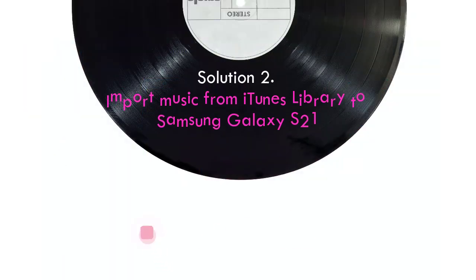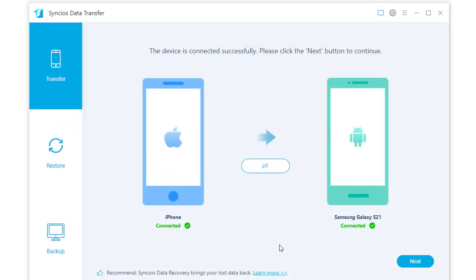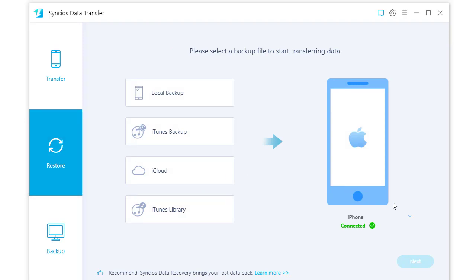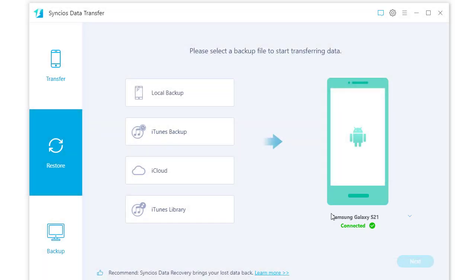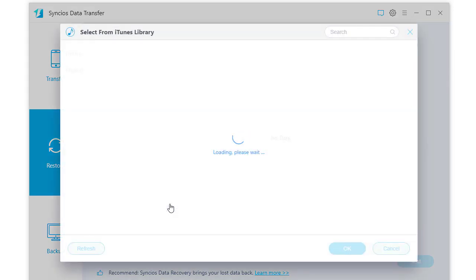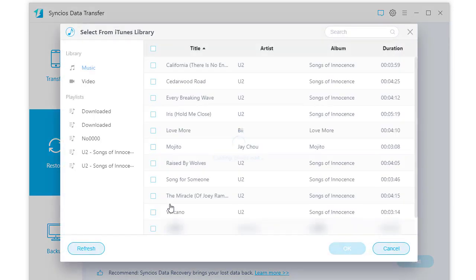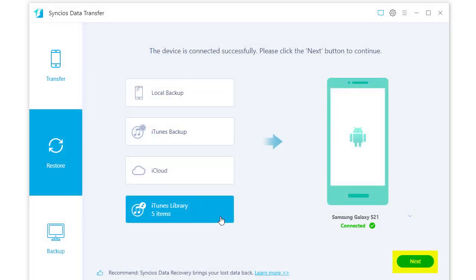Solution 2: Import music from iTunes library to Samsung Galaxy S21. Go to Restore mode and switch to Samsung Galaxy S21. Choose iTunes library. Select the songs you need and click OK. Tap Next to start the music transfer.